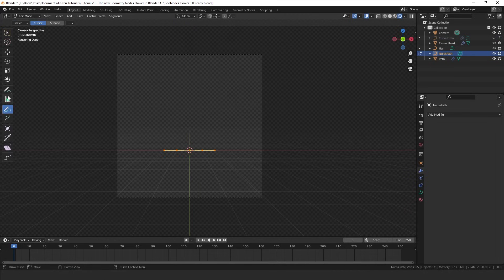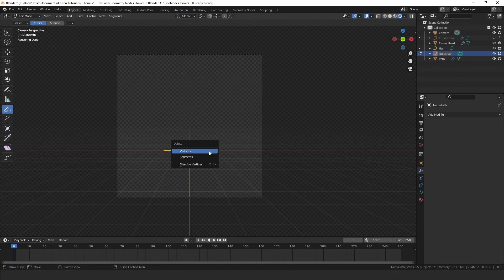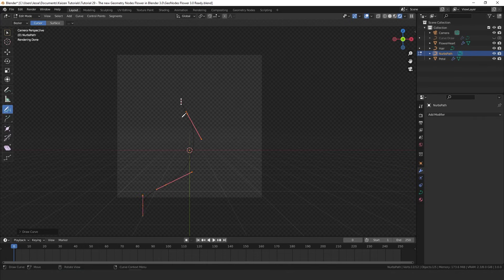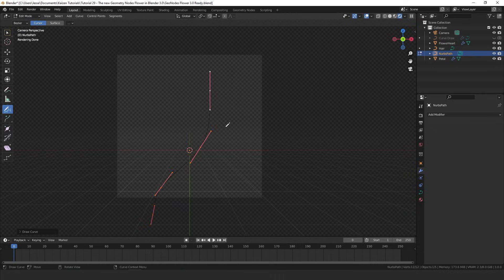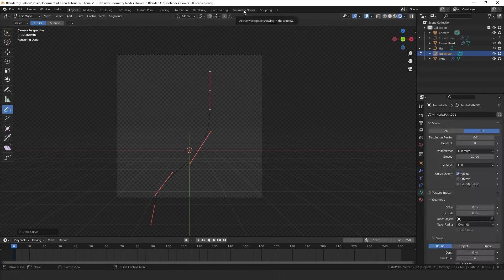Tap into edit mode and make sure we actually have all of these vertices selected. Hit X and choose delete, and now we have this draw tool over here and we can draw in a new curve. I'm just going to draw in the basic shape of our flower.